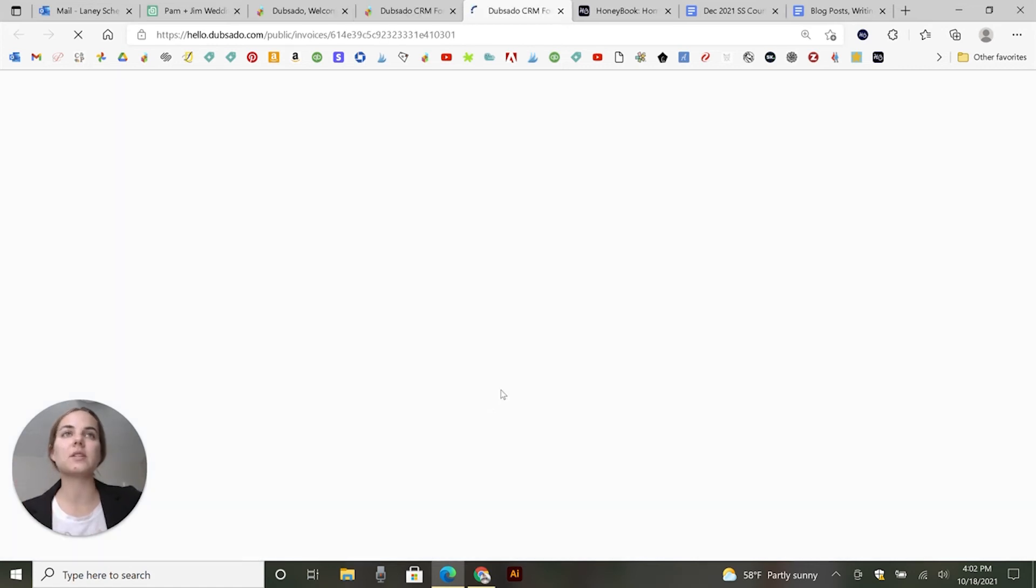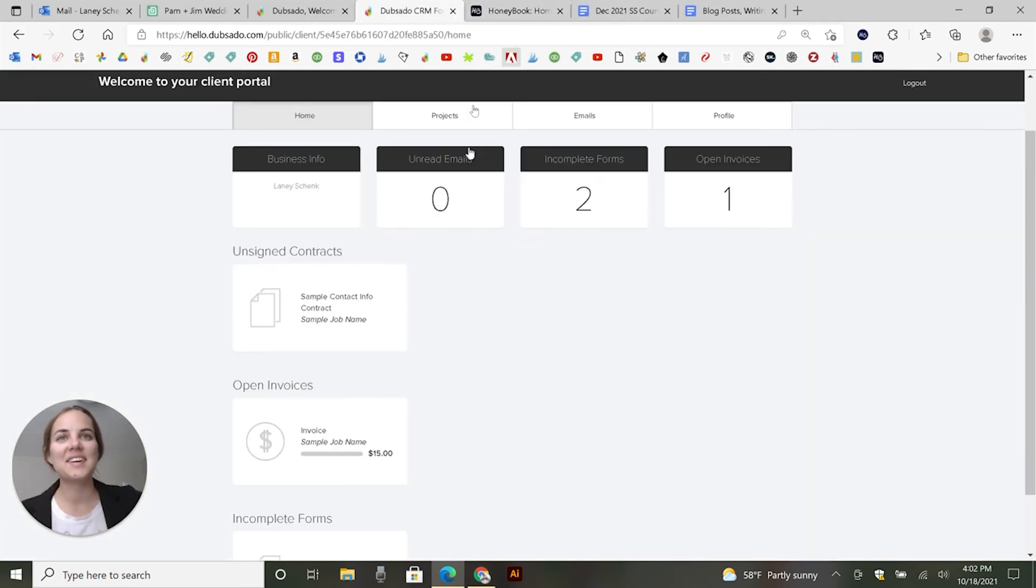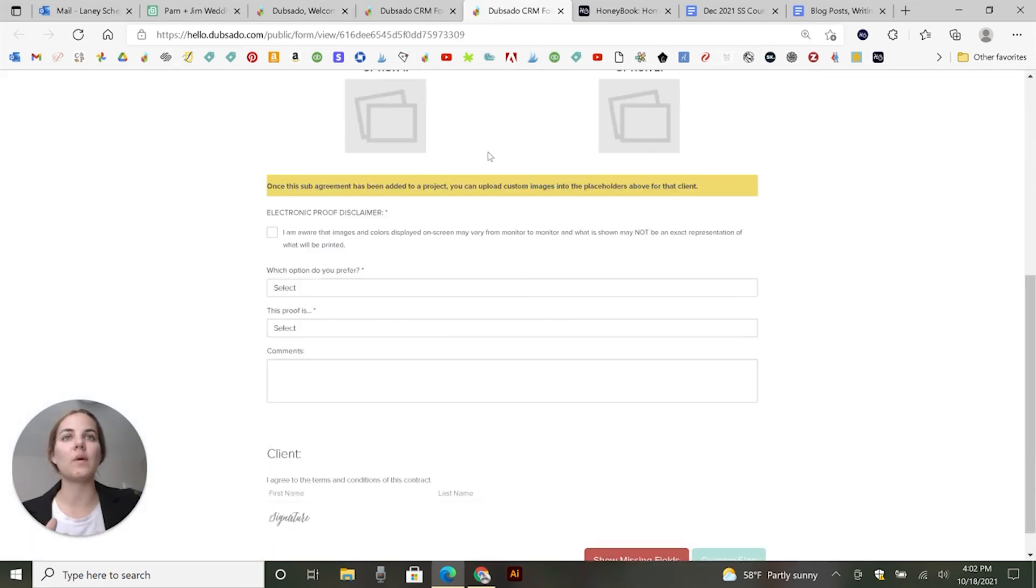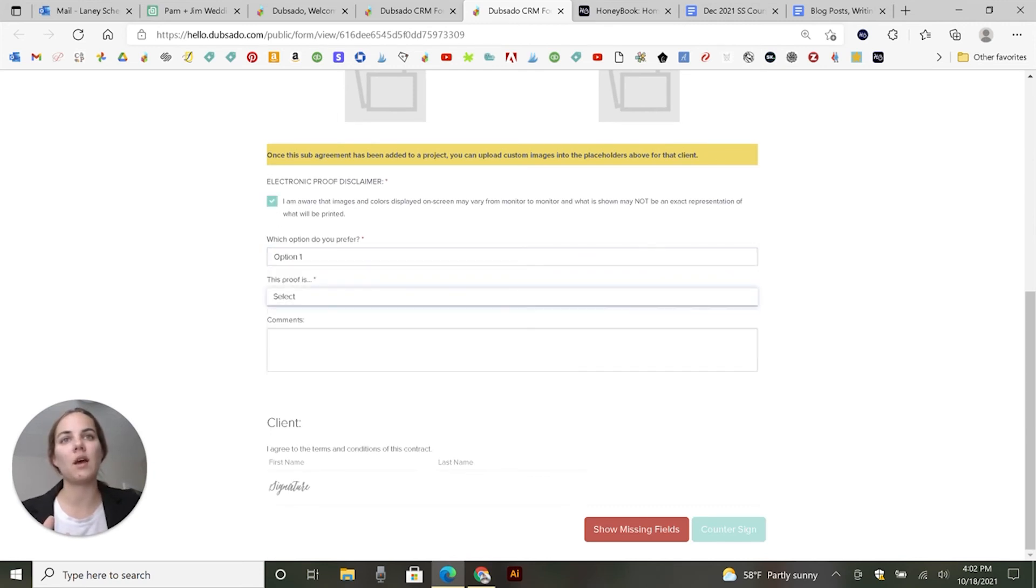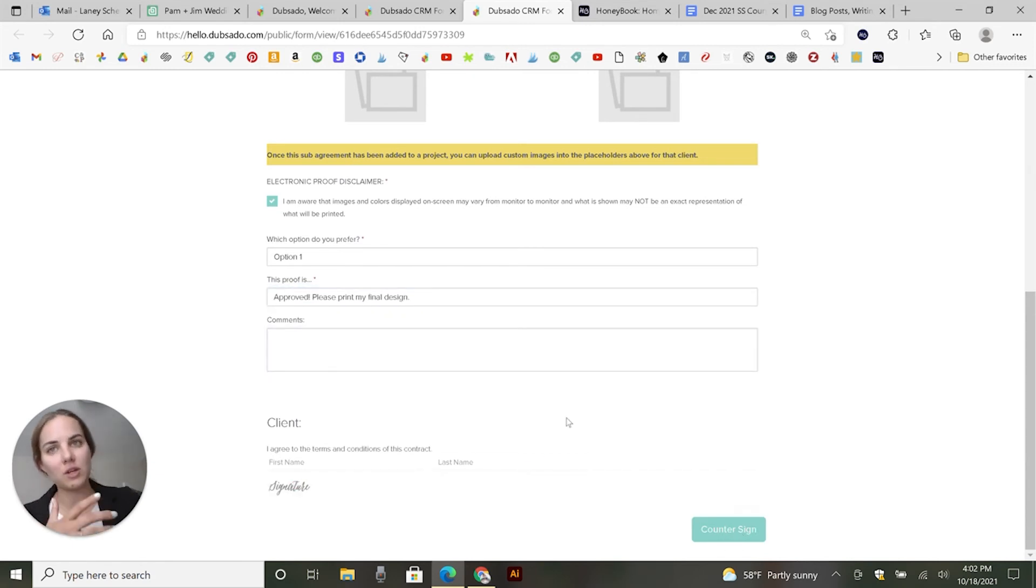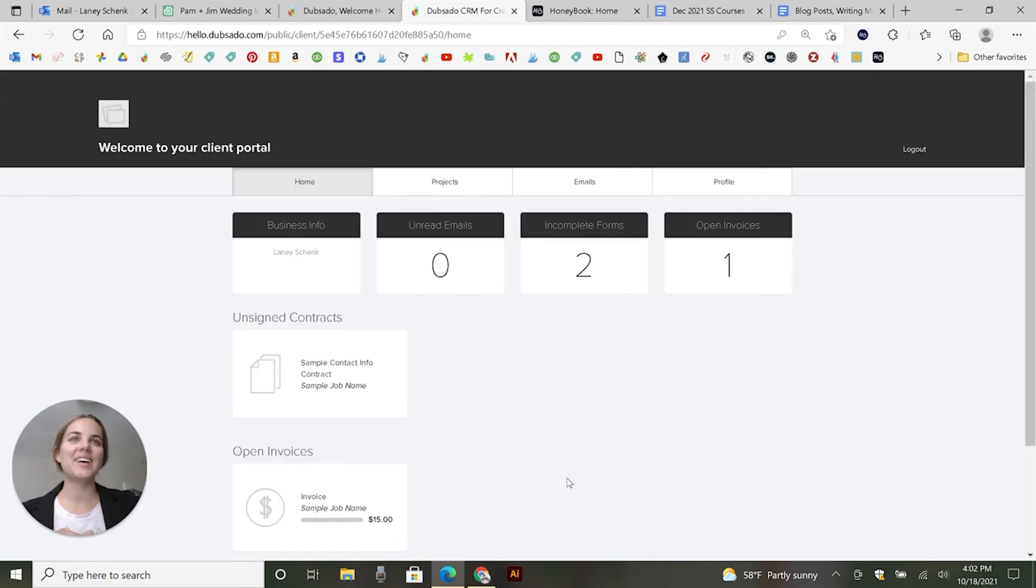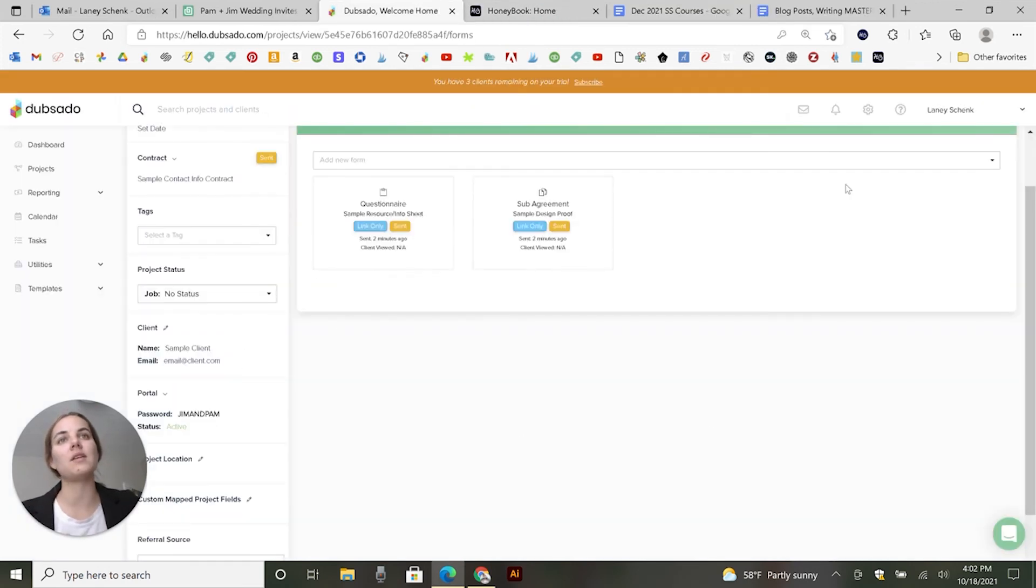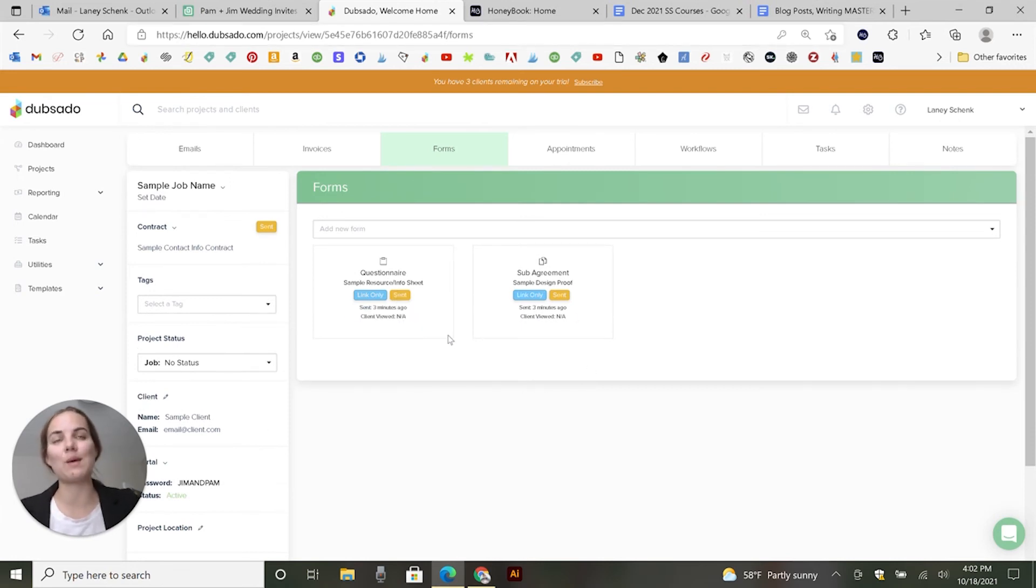So they can go into this invoice and from here they can choose to go ahead and pay it. I can't because I'm not the client. Any kind of form. So if we have this little proof form, I can go in here and I can be like, oh, I'm aware that this is good, I like option one and I've approved this. And then you can go in and sign it. I only have the option to countersign because I am not the client. So the portal is really great. You can update the appearance of all this, but the basic structure is going to be the same. And then anything that you add into their project and apply to portal or send to them, either one will go there.